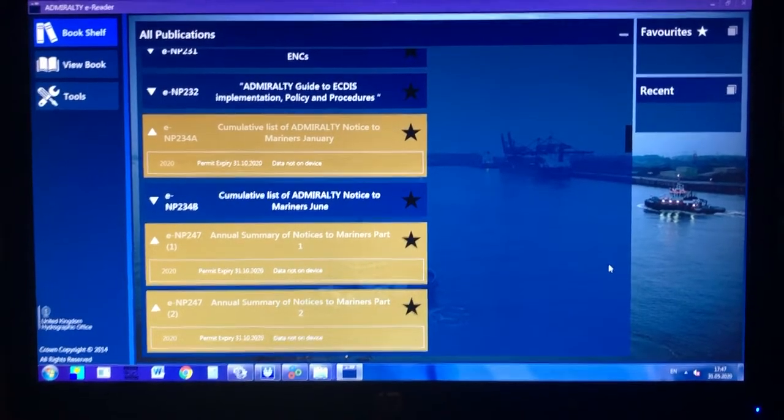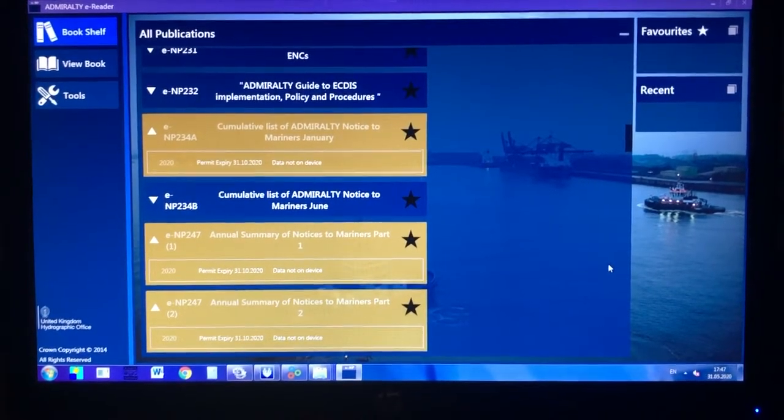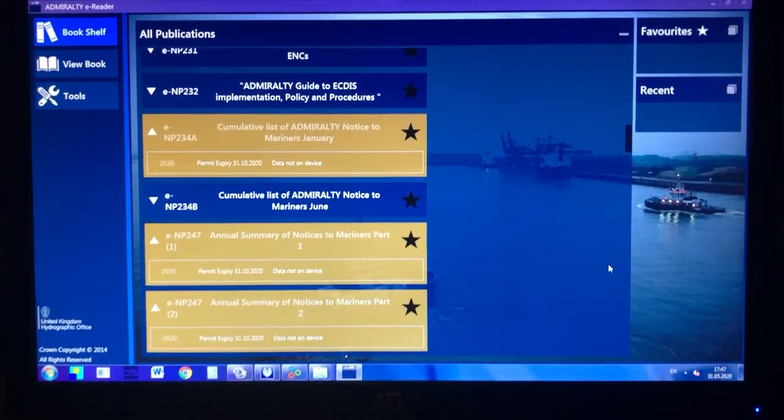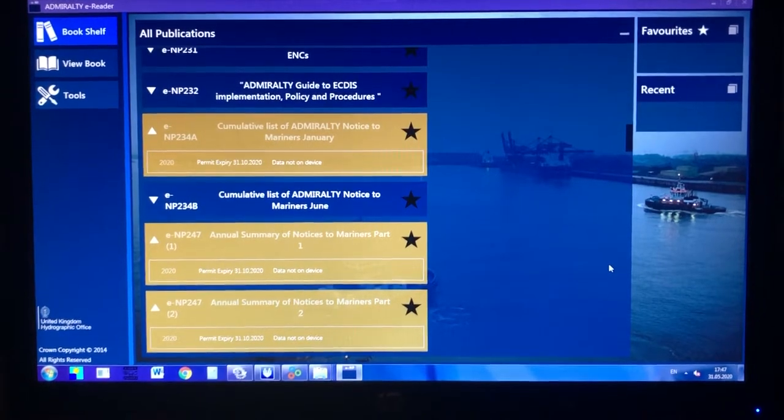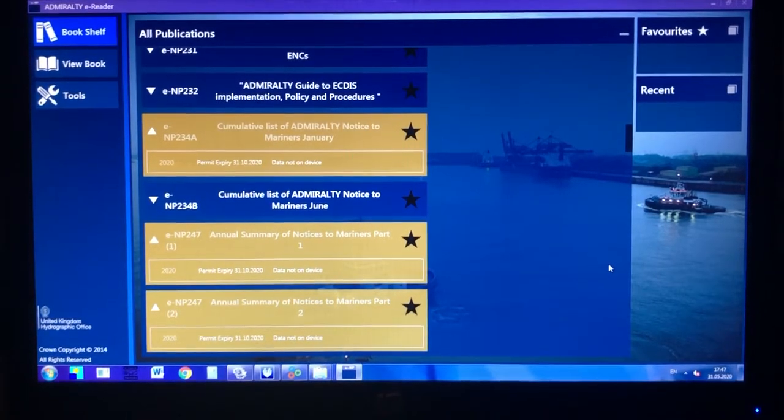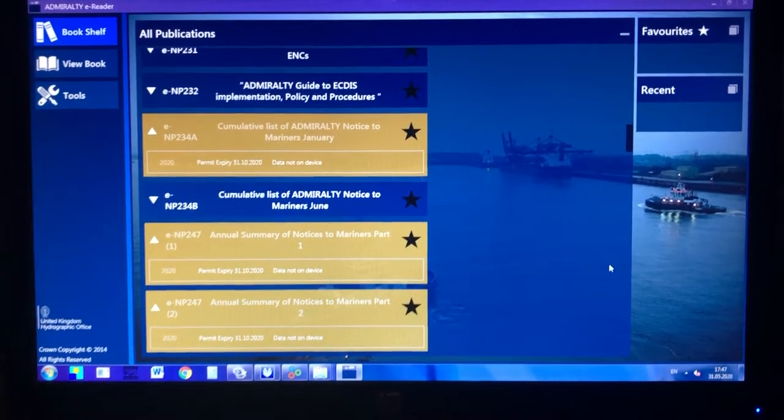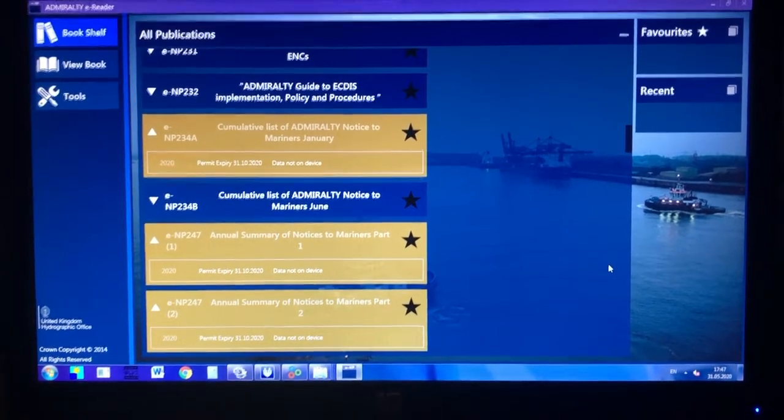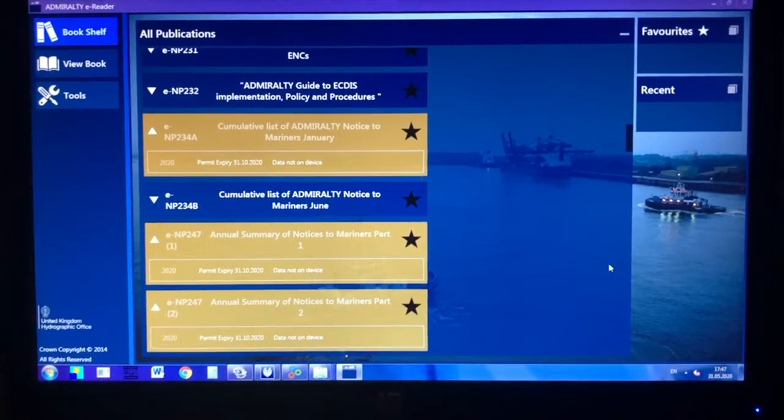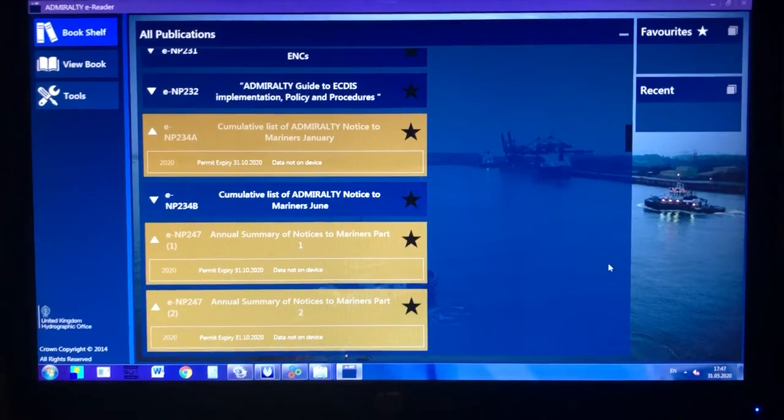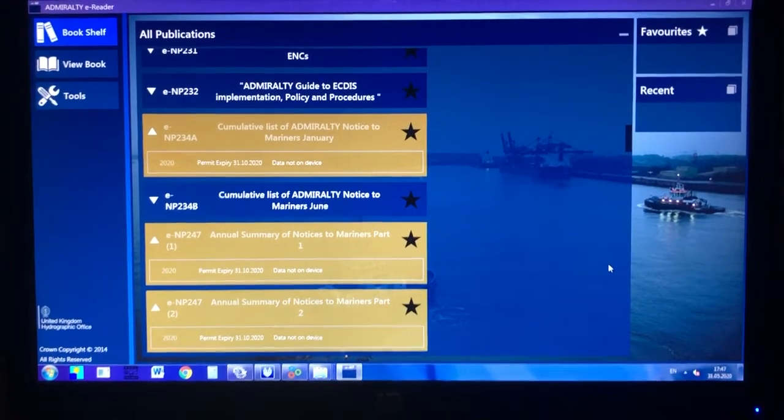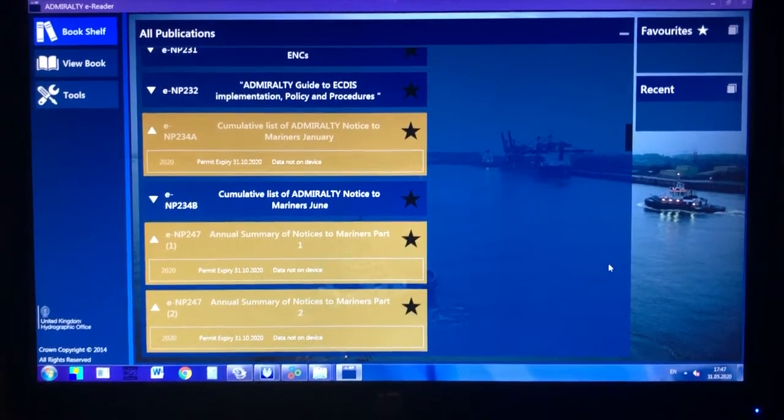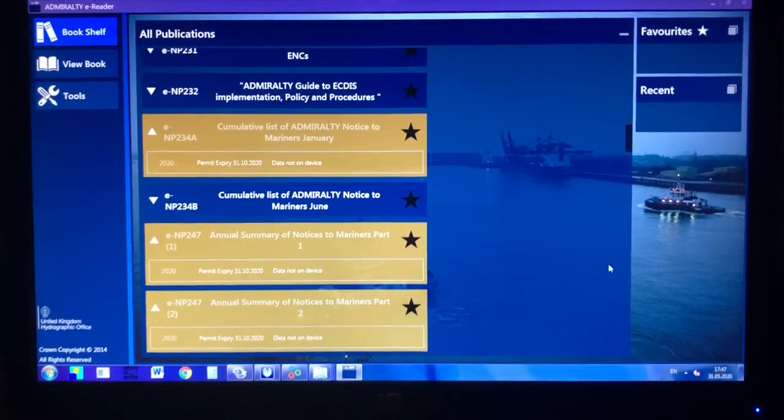Hello, I'm going to show you in this video how to download a new version of E&P when you don't have the latest base DVD available on board.